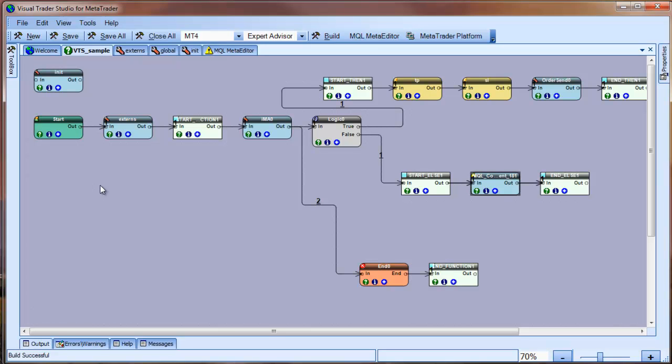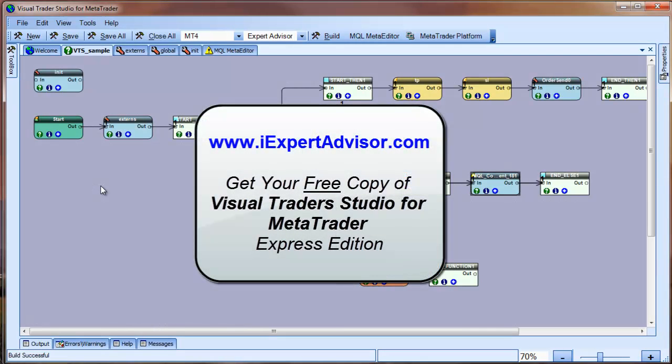Now, you can modify the drawing or the elements like you normally do in VTS. Thanks for watching my video. I've created a new section on the VTS forum just for this MQL import feature. I'm sure there will be lots of questions and activity about this feature. Stop by our website and pick up a free copy of our VTS Express Edition. The Express Edition does not have the import feature, but it's a great way for you to find out if VTS is for you.